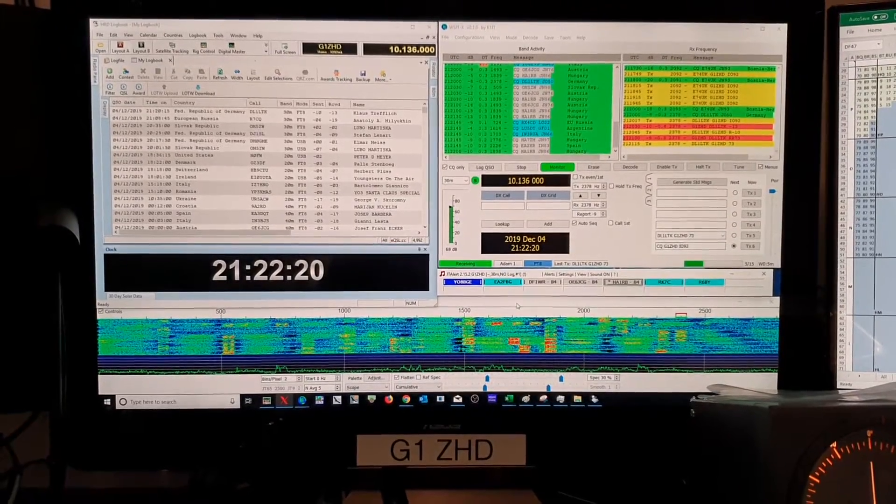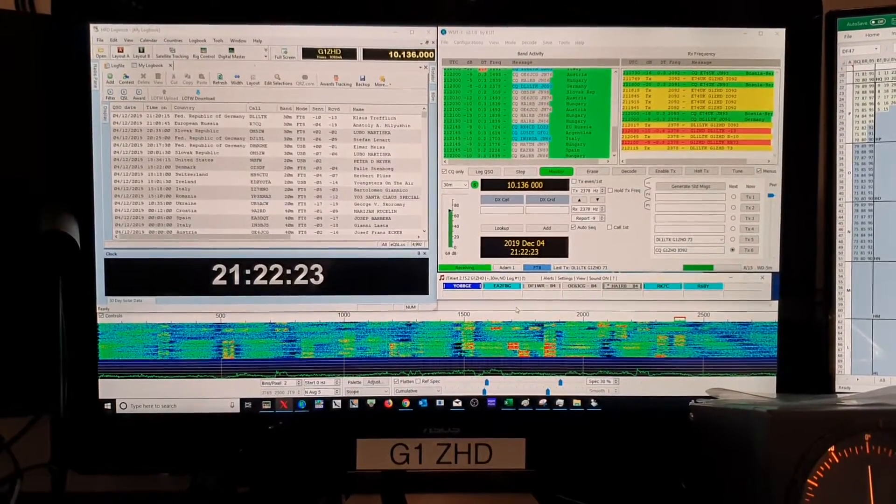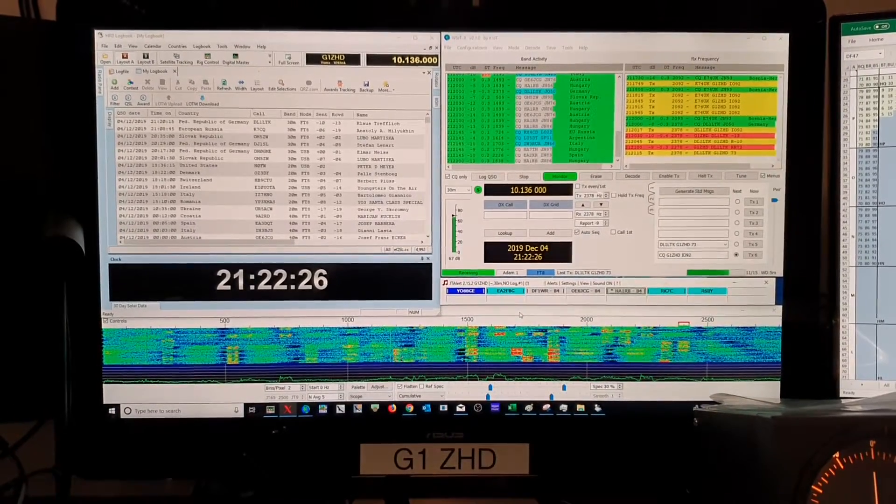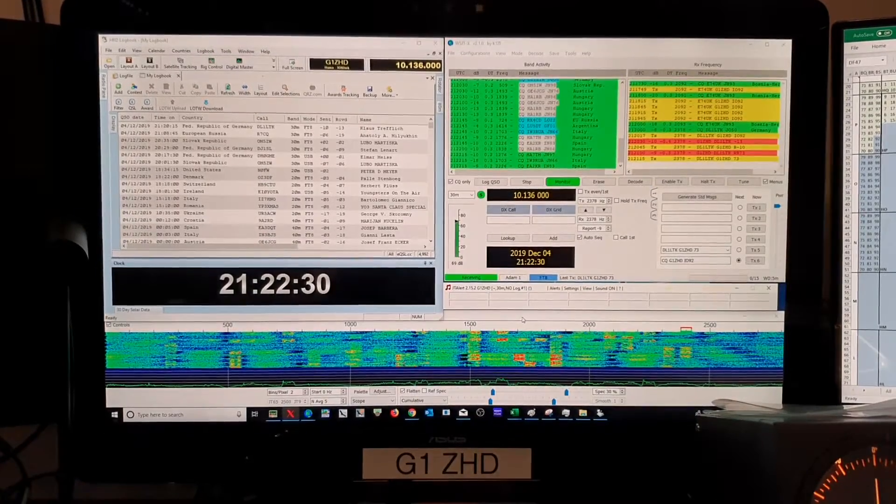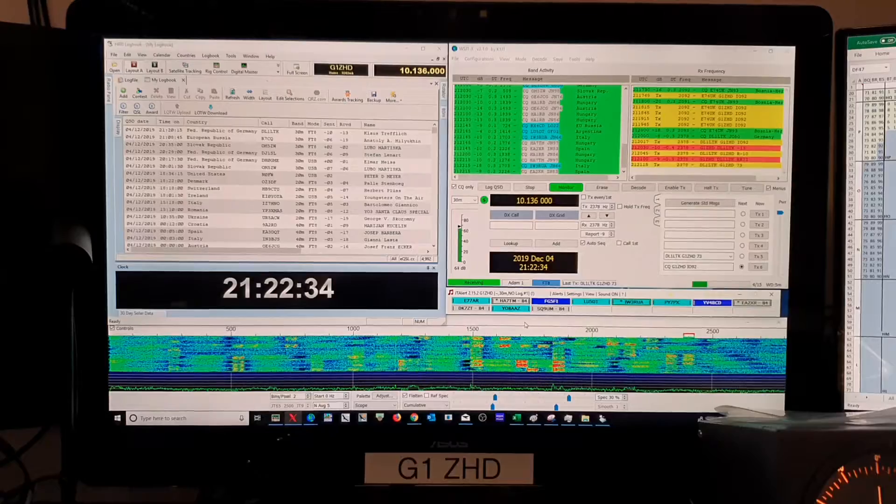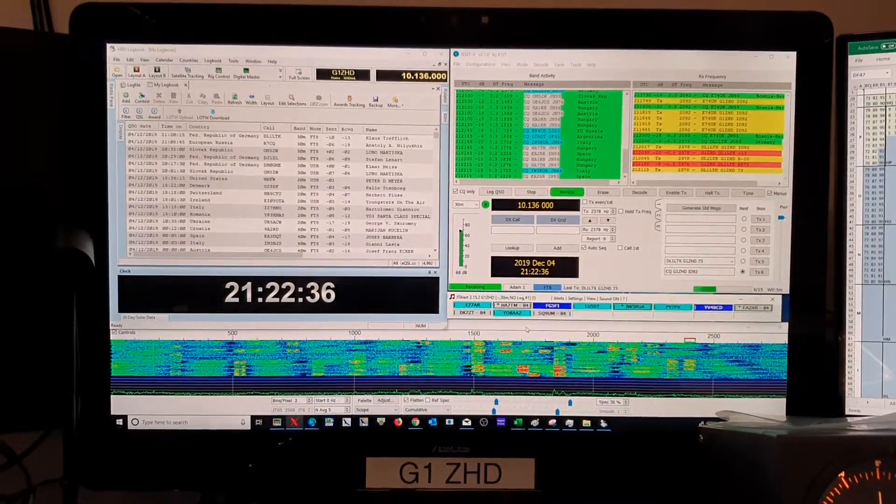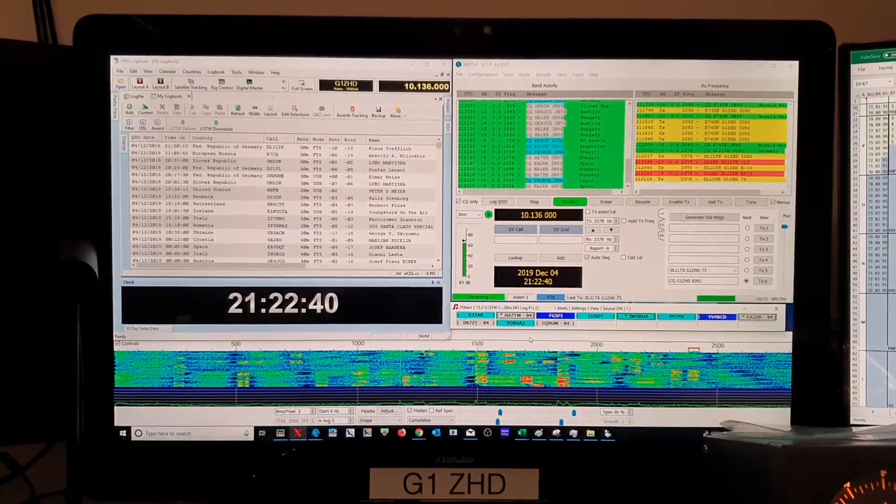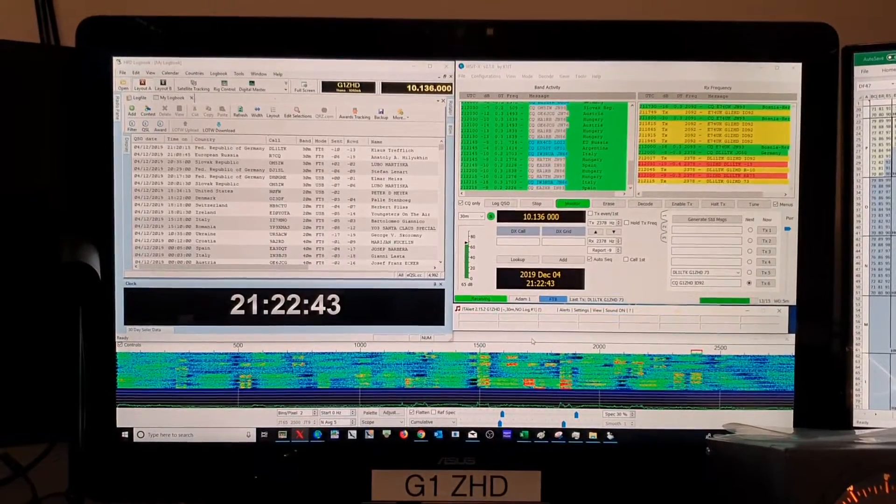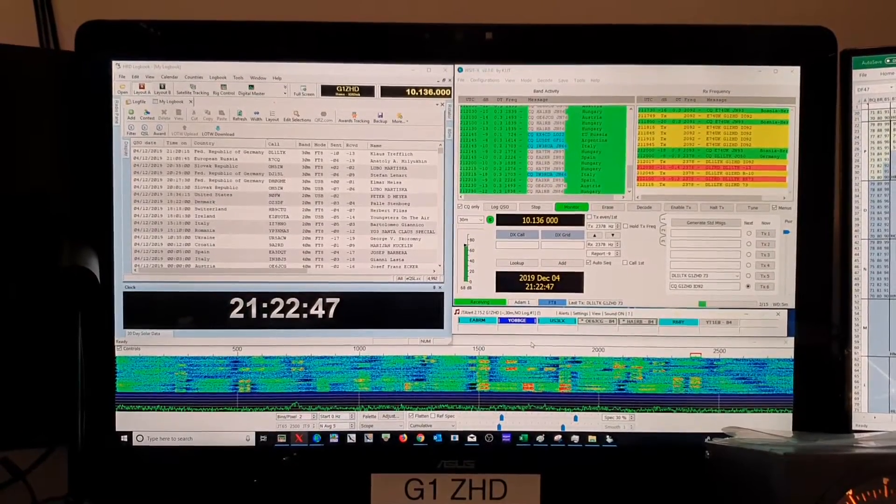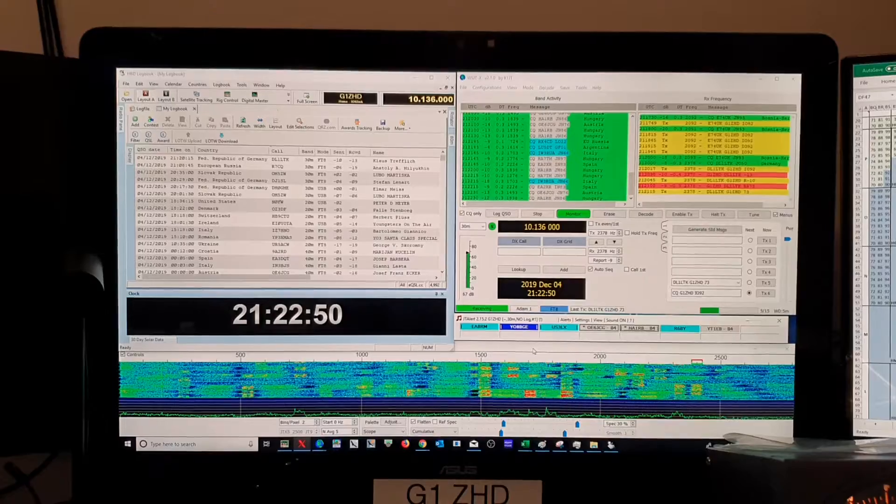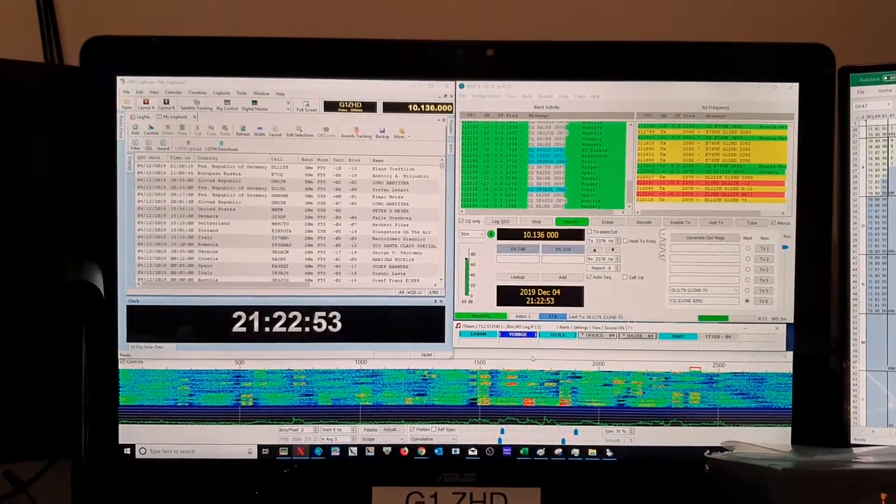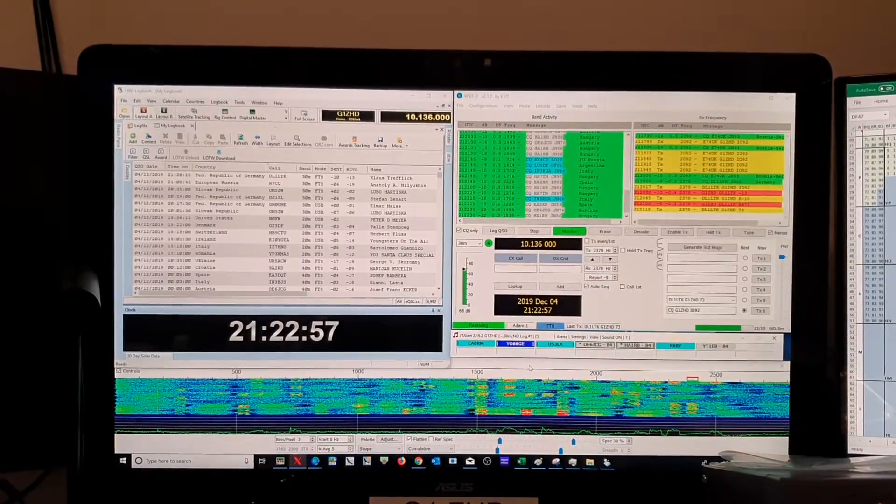Hi this is Golf One Zulu Hotel Delta, Adam. Just doing a quick video of the settings for making sure that HRD, WSJTX and JTAlert all work together nicely so you get a nice entry into your logbook and also it updates EQSL. I've had a little bit of a problem with this where when using Grid Locator I managed to change some settings and get it all working horribly wrong, so this is it working properly now.